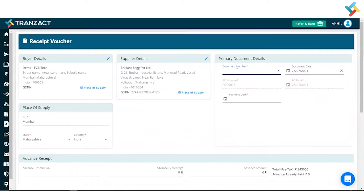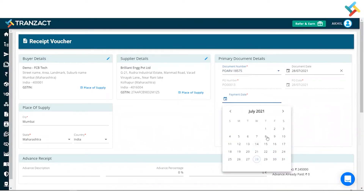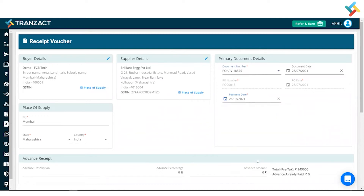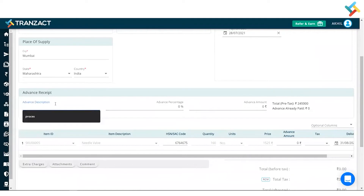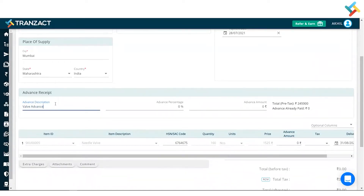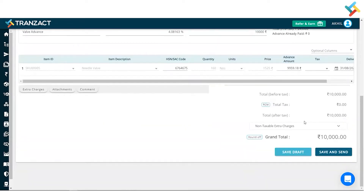Now I need to go ahead and fill the document number here, which is 'POARV.' Now I will go ahead and select the payment date — as I made the payment as of today, I will select the 28th. Now I will go ahead and put the advance amount: 10,000. I have made the advance.